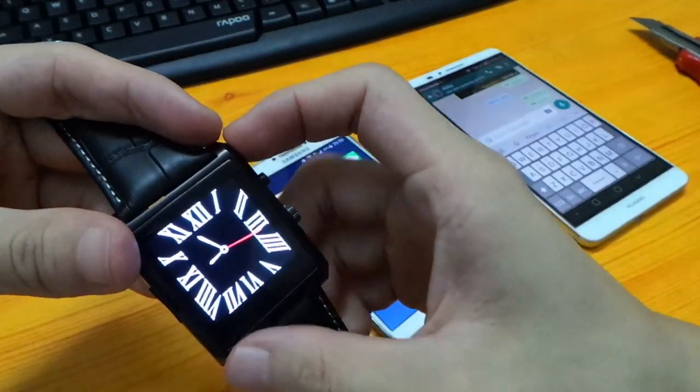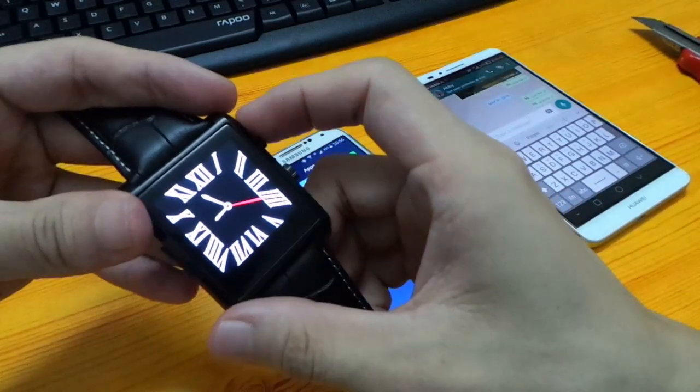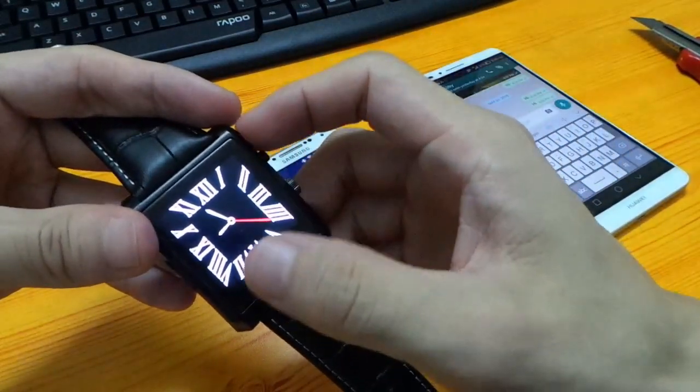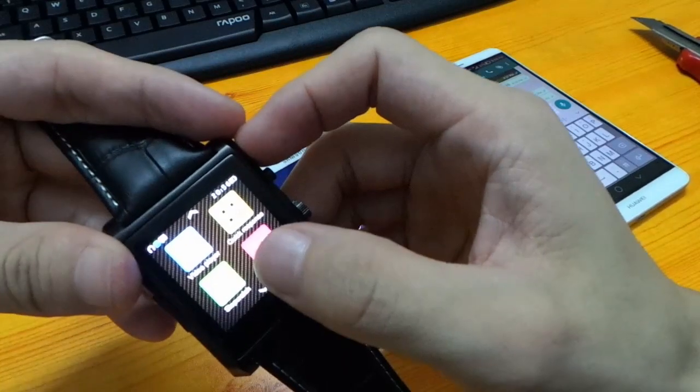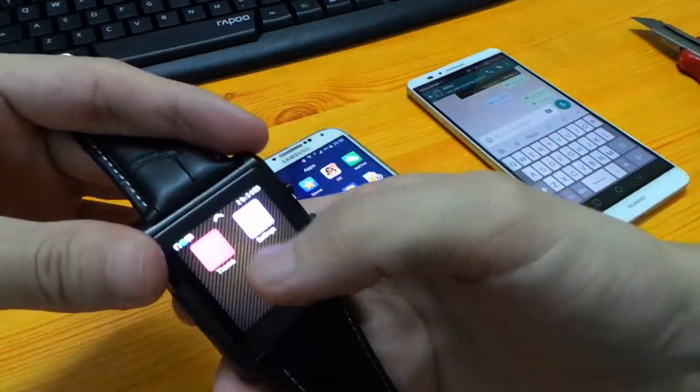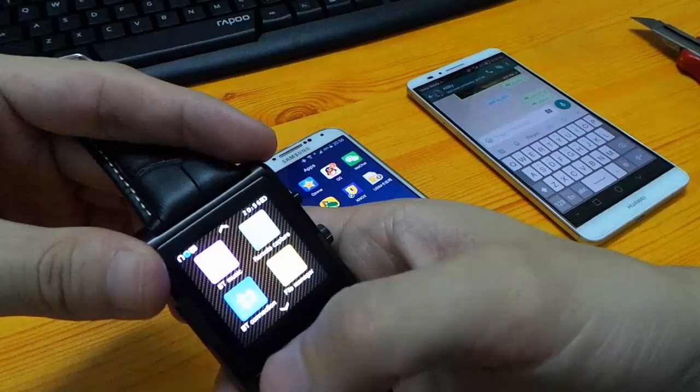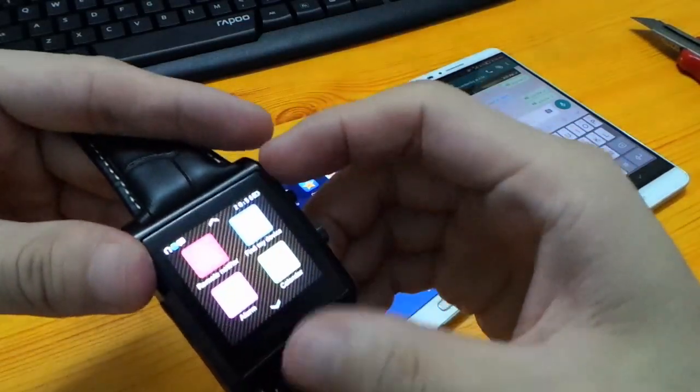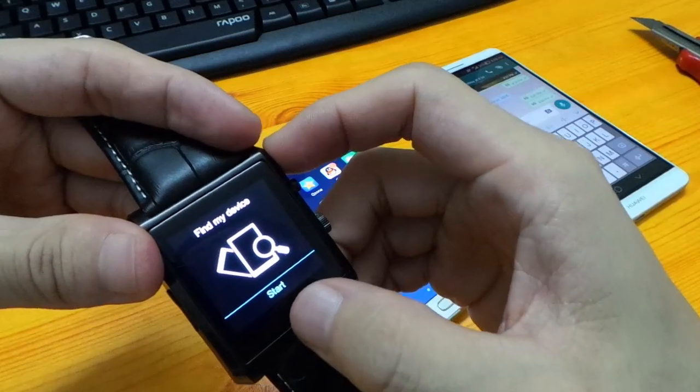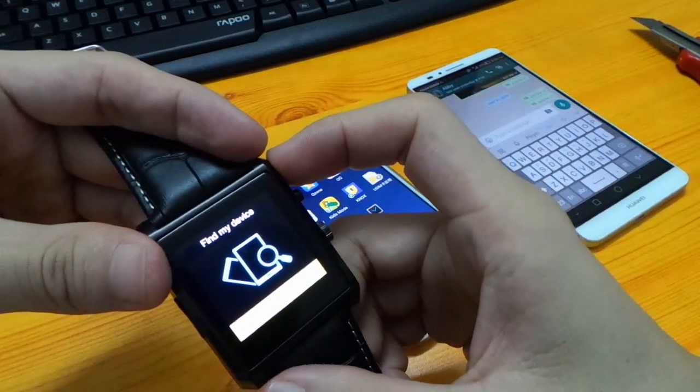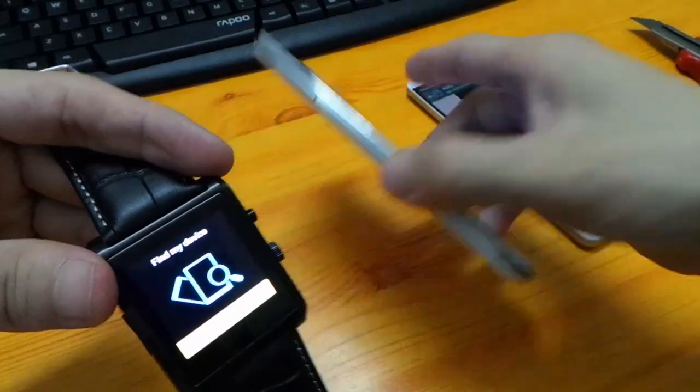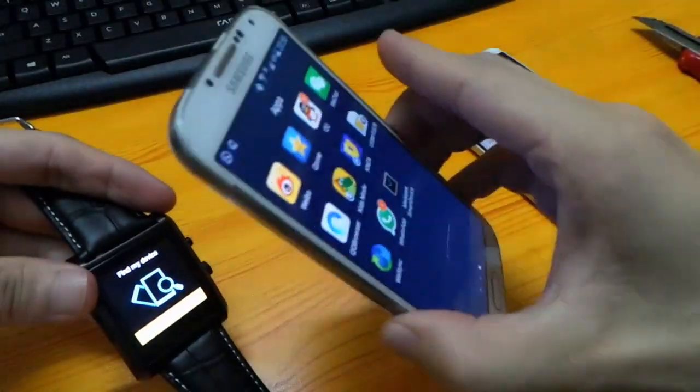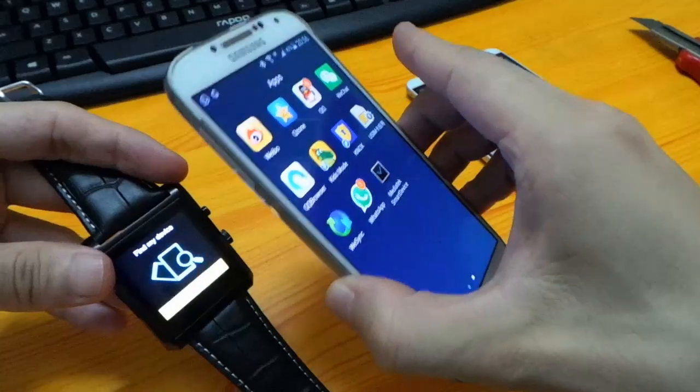We can also use this smartwatch to find our phone when our phone is away from us. Here in main screen, find my device, start. Now the phone is ringing and vibrating so you can find it very easily.